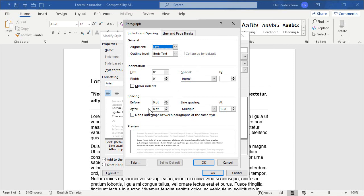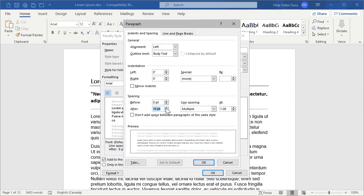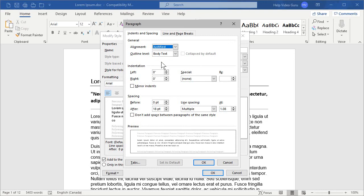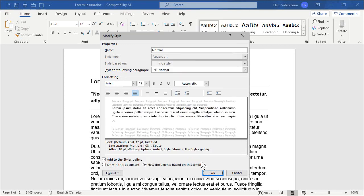Here we have, for example, under Spacing, no space before the paragraph, but after 8 points. Just for the sake of demonstration, let's increase that to 18 points. And instead of Alignment Left, let's say Justified. Then we'll click OK, and we'll click OK.